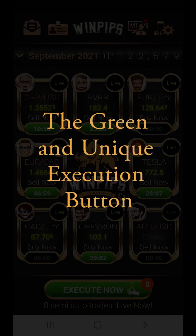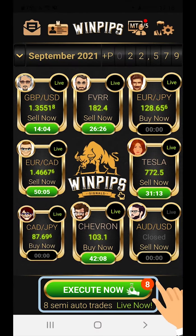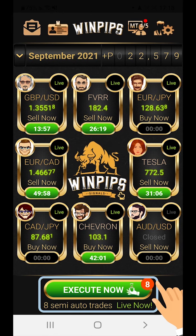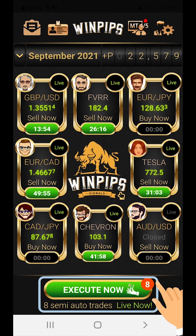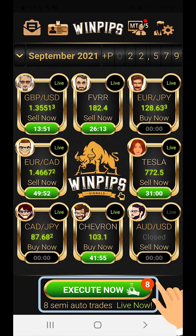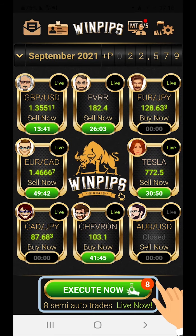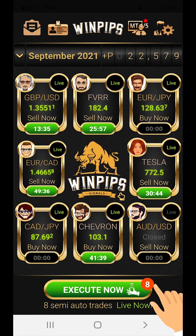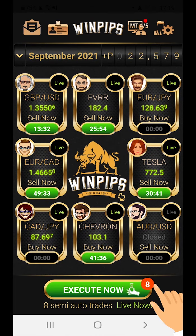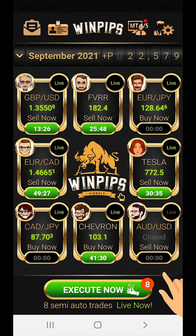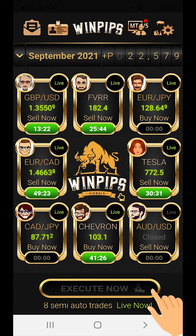The green and unique execution button is the main button in the app and one of the app's trademarks. We made sure the execution button is present in the center of all the app screens, so as soon as quality trades enter monitoring and execution, you will not miss them. The button can appear in two modes: one, the button is lit in green and shows in a small red circle the number of live trades which can be tracked, joined and copied at any given moment — for example, 8 semi-auto trades live now. When there are no relevant trades to execute, the button will be dimmed.